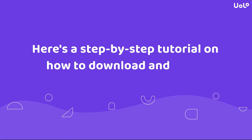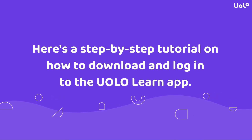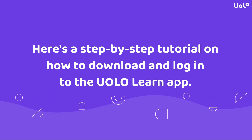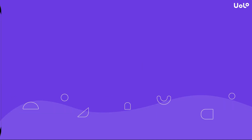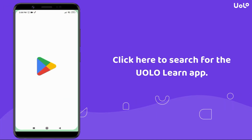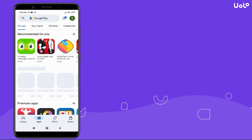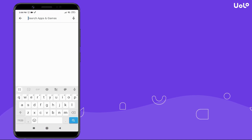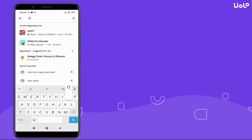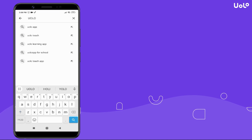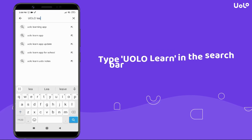Here's a step-by-step tutorial on how to download and login to the YoloLearn app. First, open Google Play Store and click here to search for the YoloLearn app. Now, type YoloLearn in the search bar and select this option.